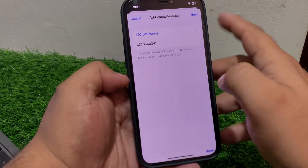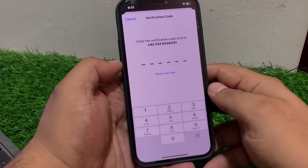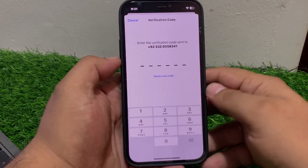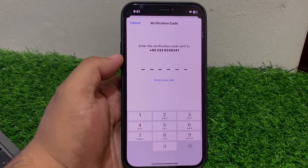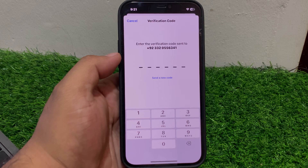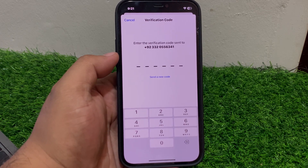Tap on Next. You can see on screen: Enter the Verification Code. Enter your verification code.